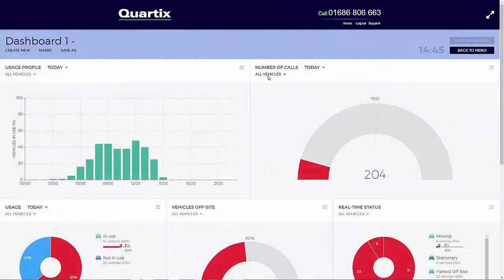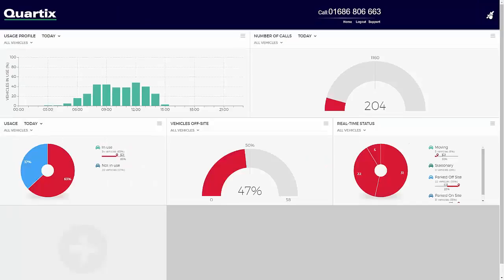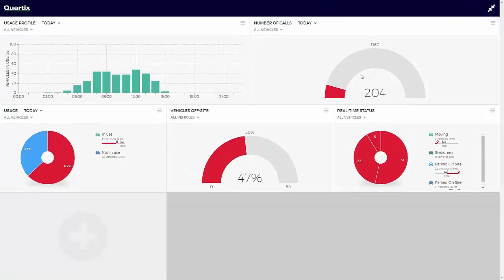The dashboard can be displayed in full screen mode by selecting the double-arrow option in the top right-hand side of the screen. This will minimise the banner section to allow a full screen dashboard view. Clicking the option button again will toggle the display back to normal view.